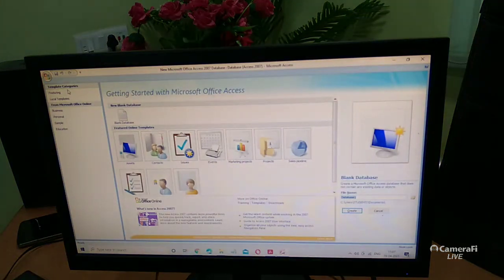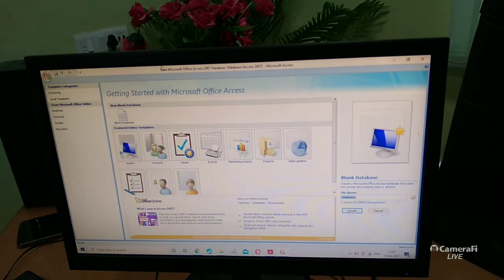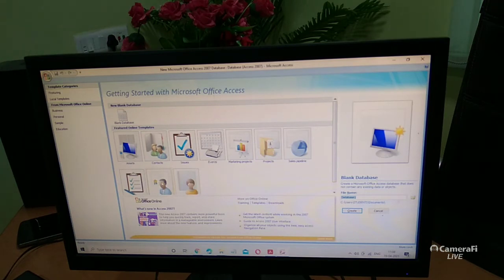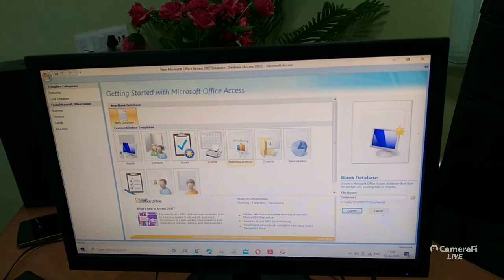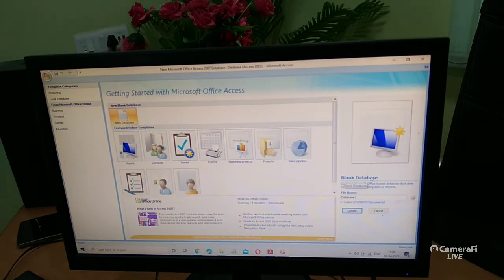When you click 'New,' this type of window appears on the computer screen. You will see many options. The first option is 'Blank Database.' Click on 'Blank Database' and on the right side you will see the file name. The blank database is visible there because we selected blank database.